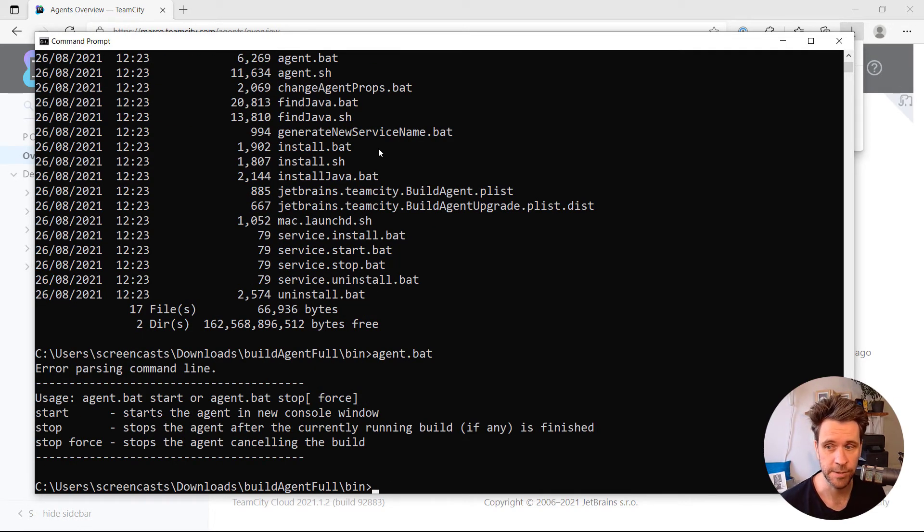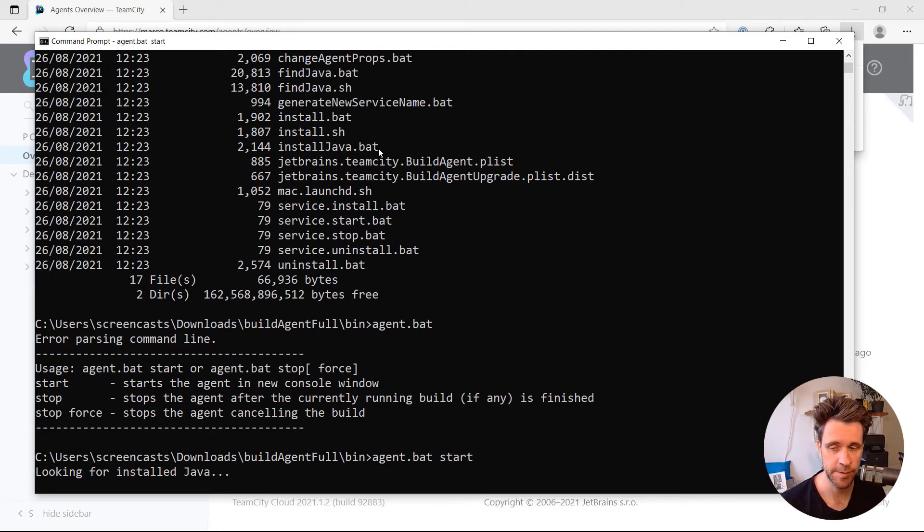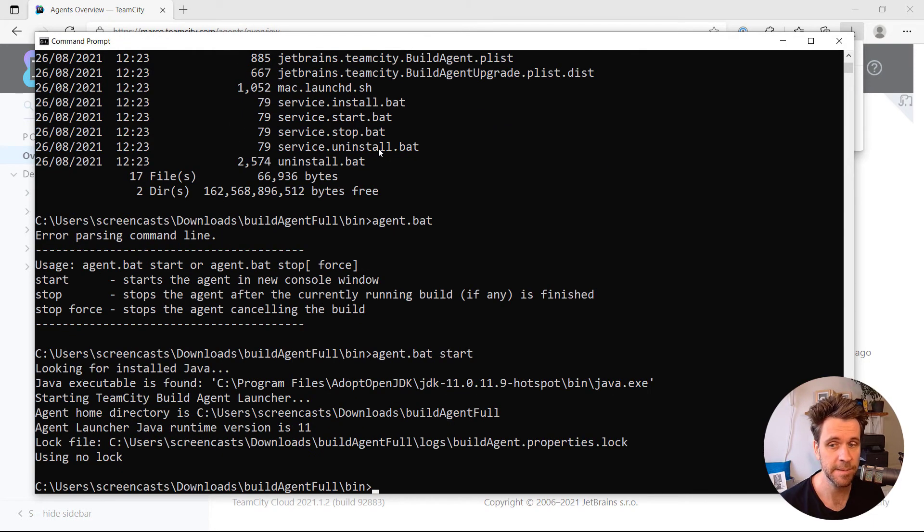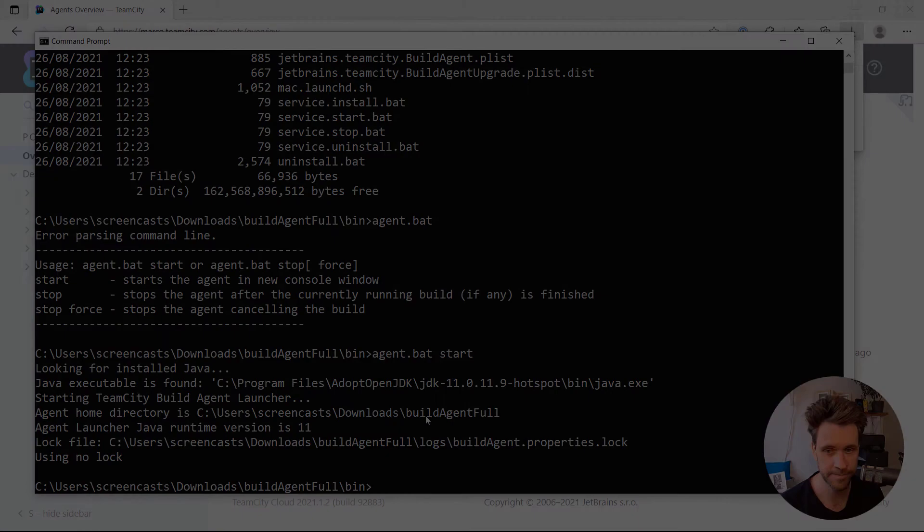You'll see that you need to supply either Start, Stop, or Stop Force. I'm just going to start a Build Agent now. It's going to take a couple of seconds, or maybe up to a minute, for the Agent to fully boot up.